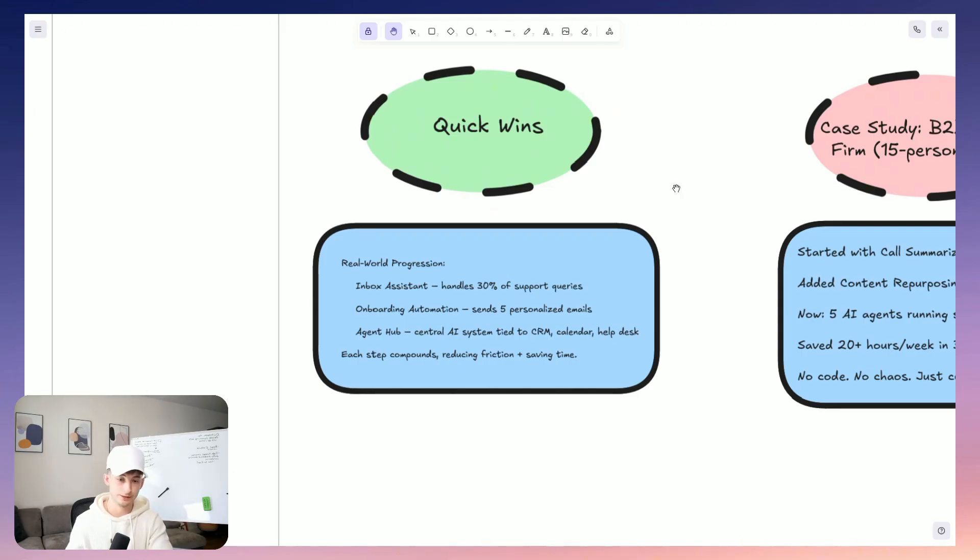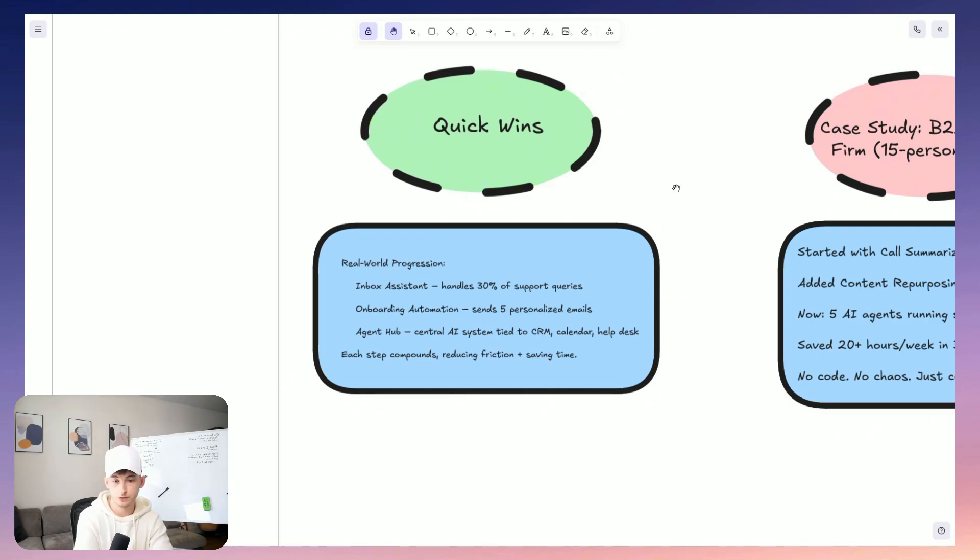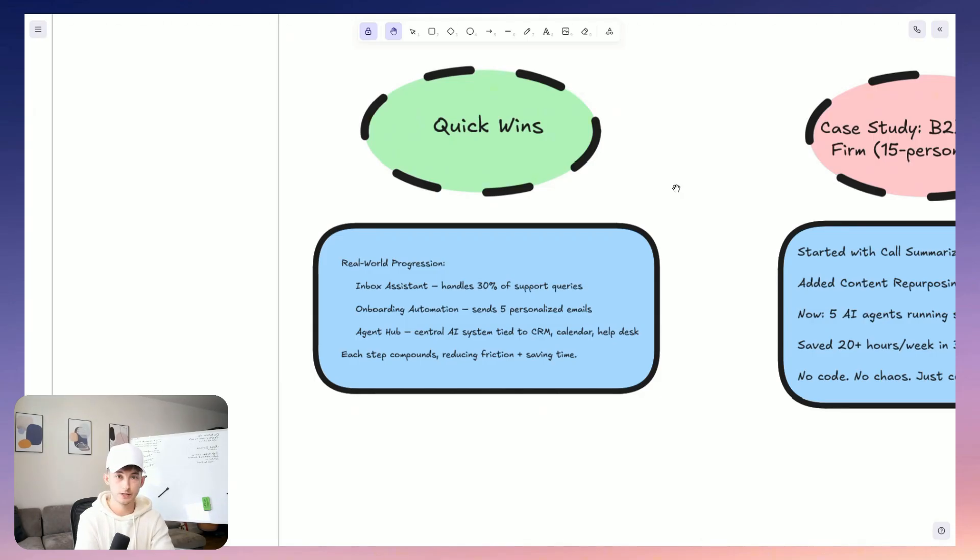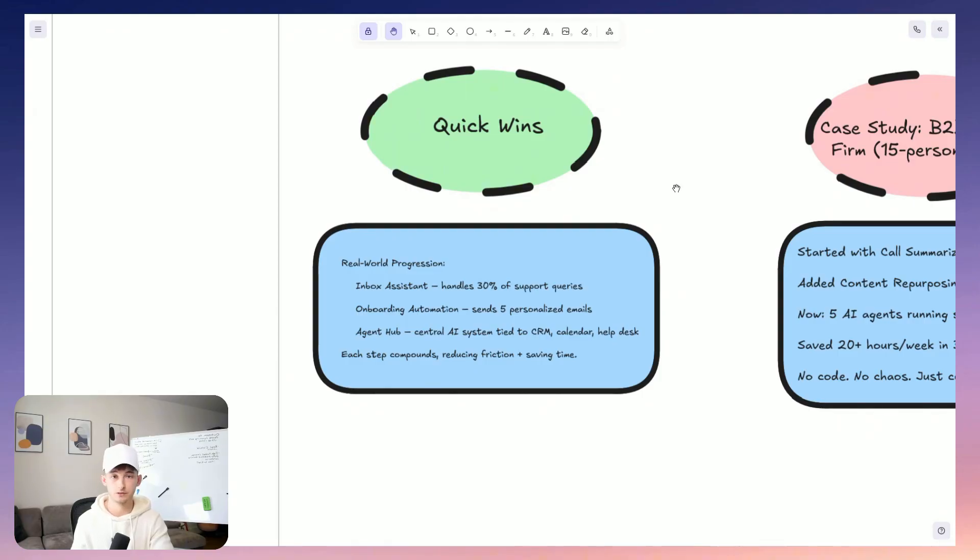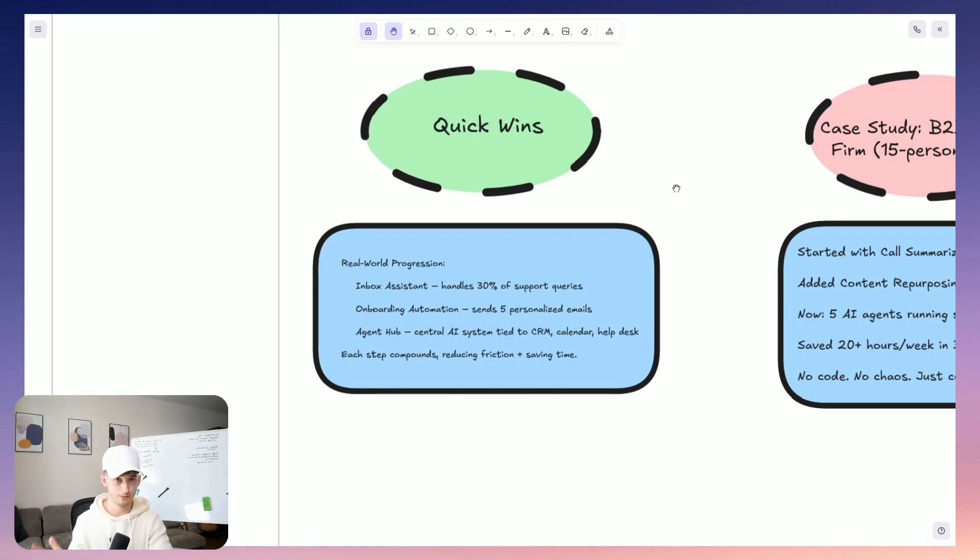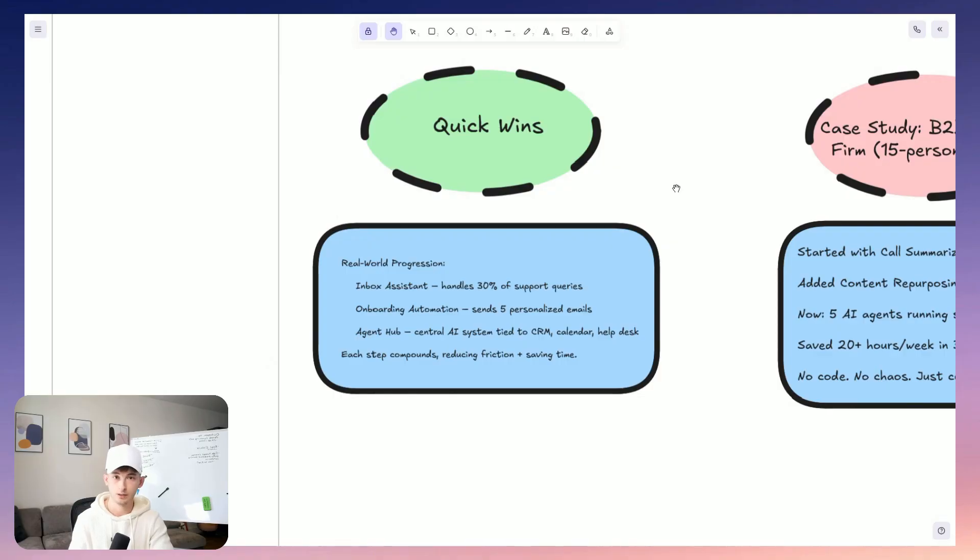So maybe the first agent is a customer support inbox assistant that's going to be responding to 30% of inquiries automatically. Then what we do is we build an onboarding automation that personalizes the first five emails based on the customer's profile. So then we are going to just connect it all into a shared AI agent hub that's going to tie into your CRM, into your calendar, also into your email, whether that's Gmail, Outlook, and also your help desk. So this staged rollout, it ensures that teams don't really feel overwhelmed. It creates also a pretty smooth adoption curve.